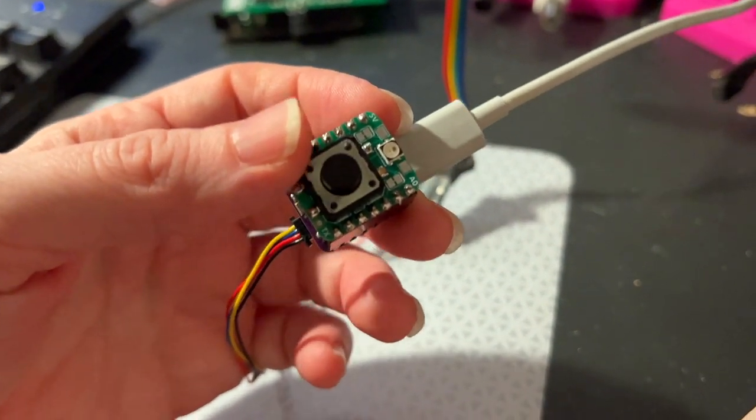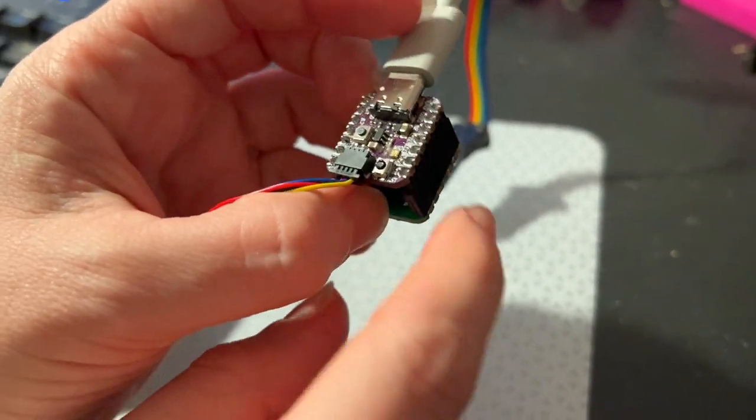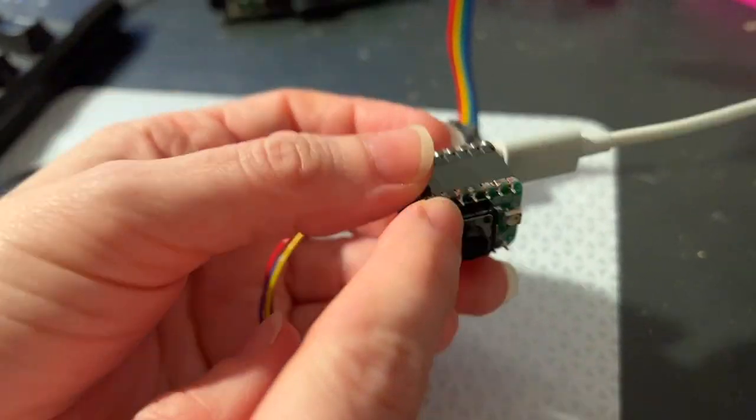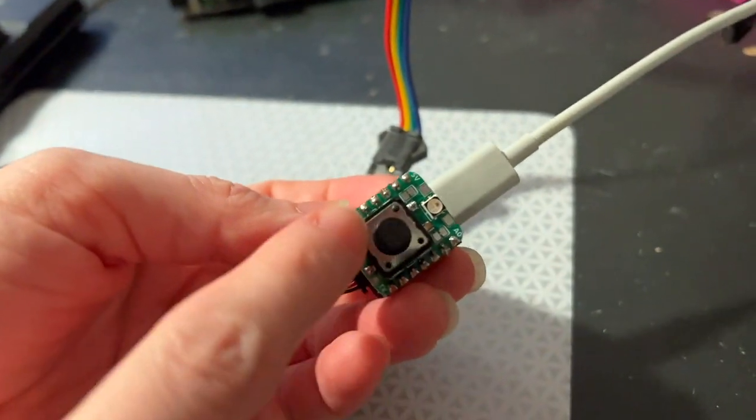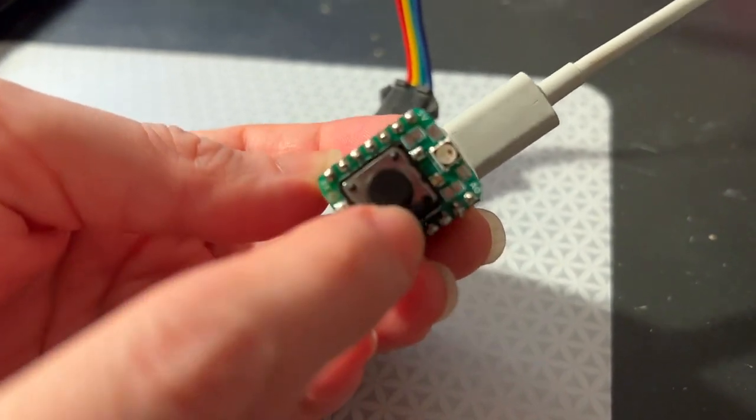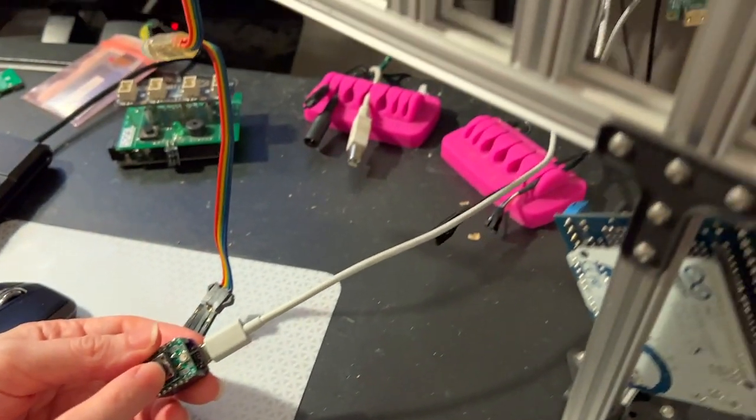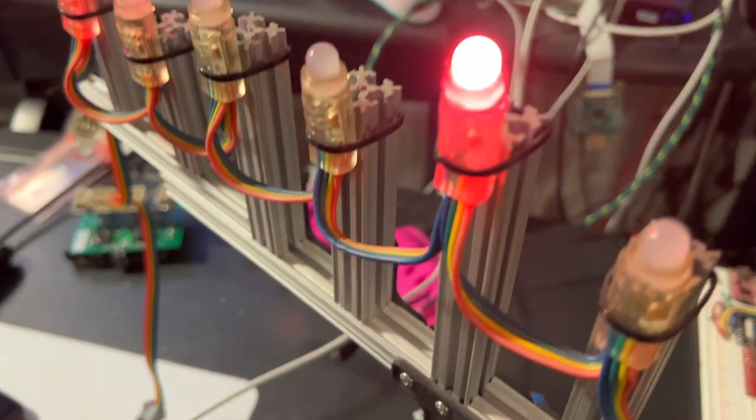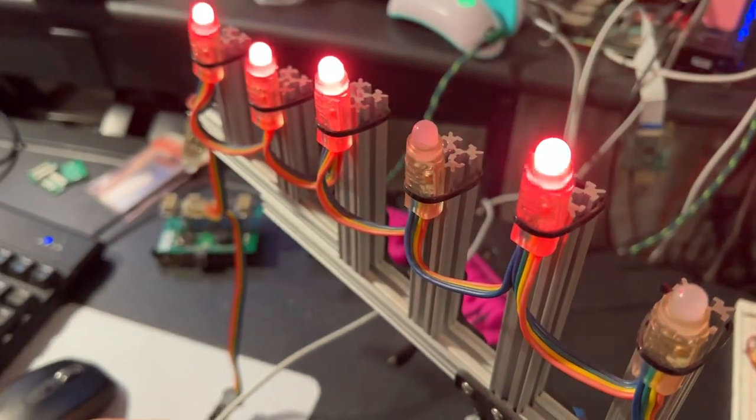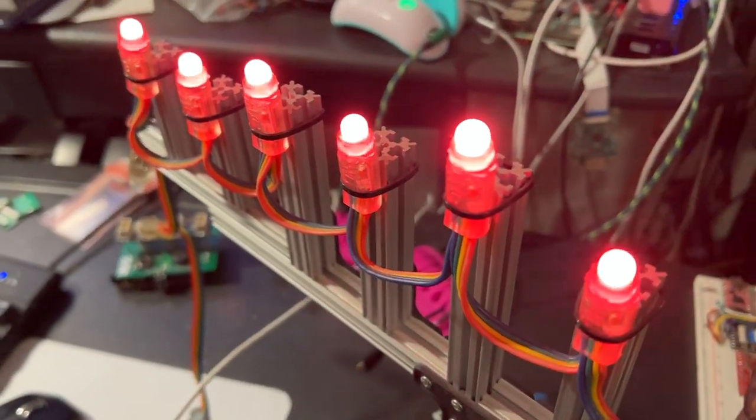It originally ran on an Arduino Uno, but now it's running on an RP2040 CutiePie and this new little IoT button board that I made as an add-on where I can press the button. It's a nice big button to increment the lights.